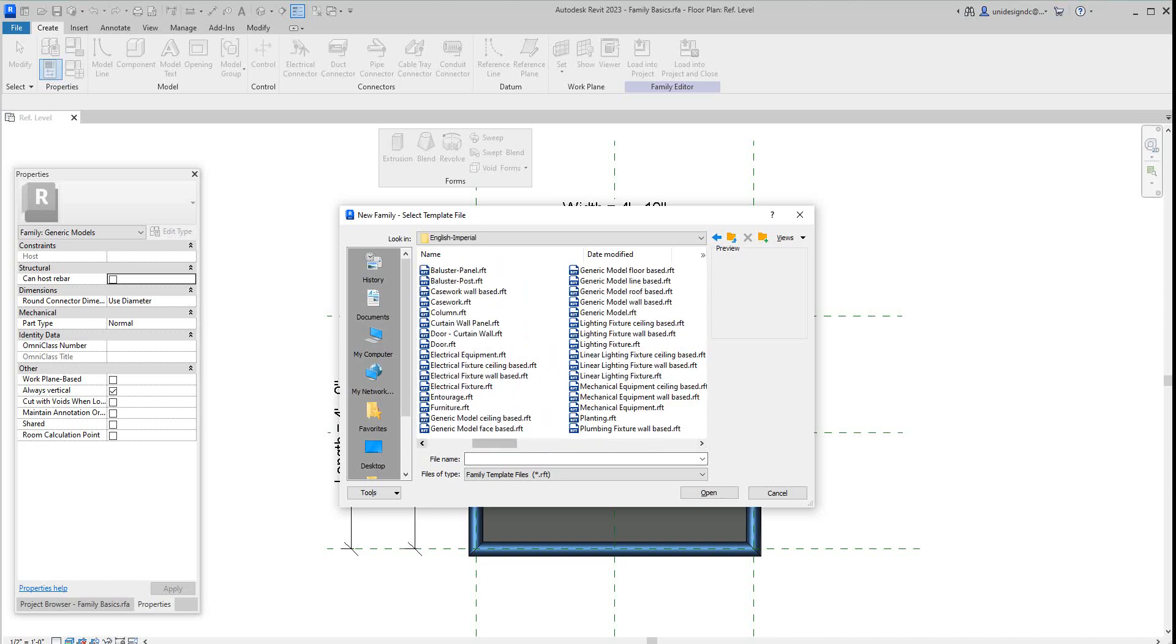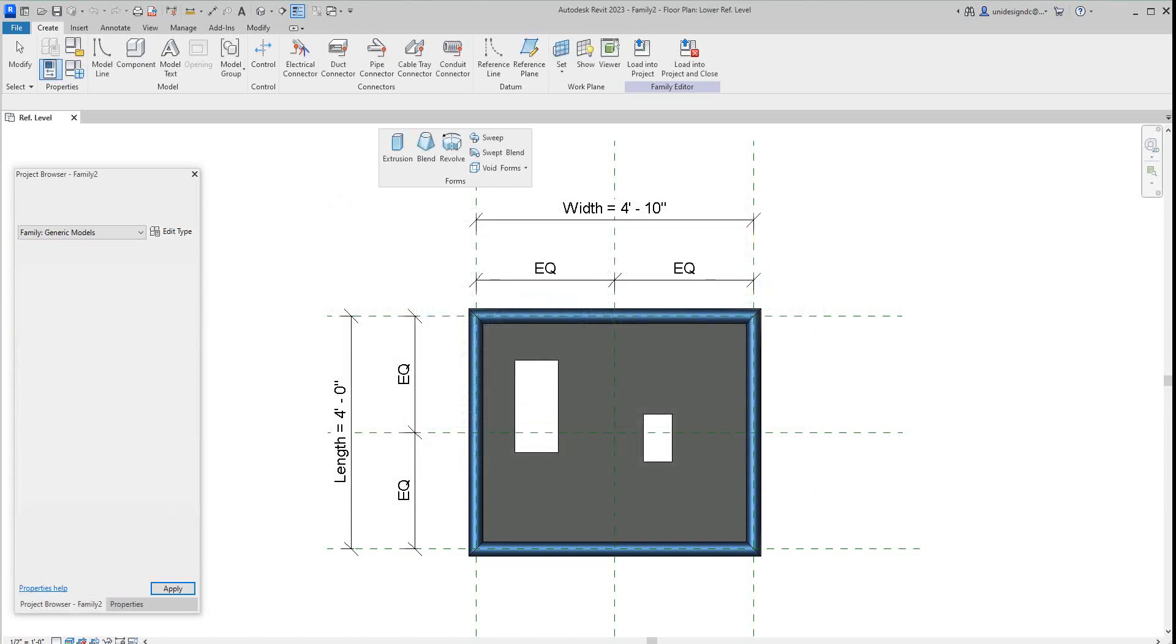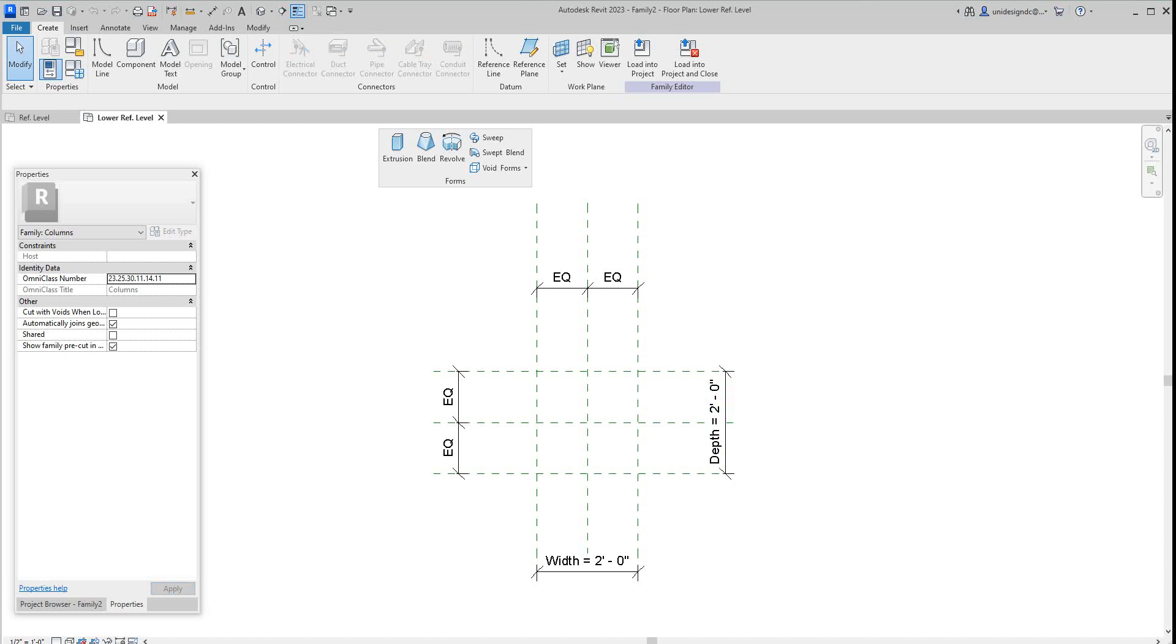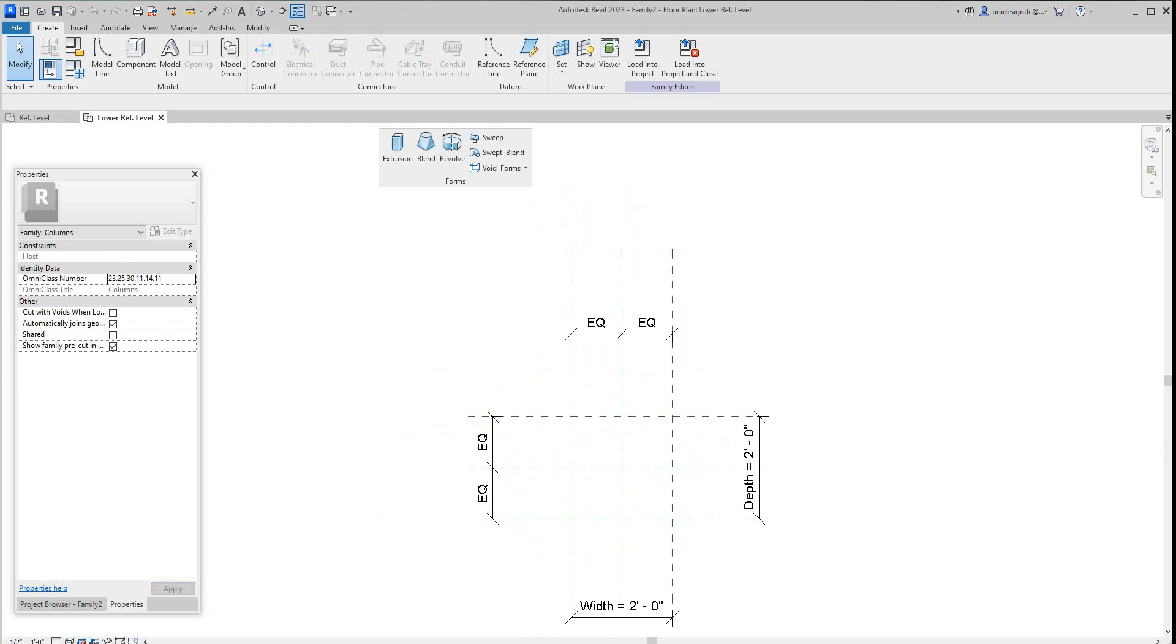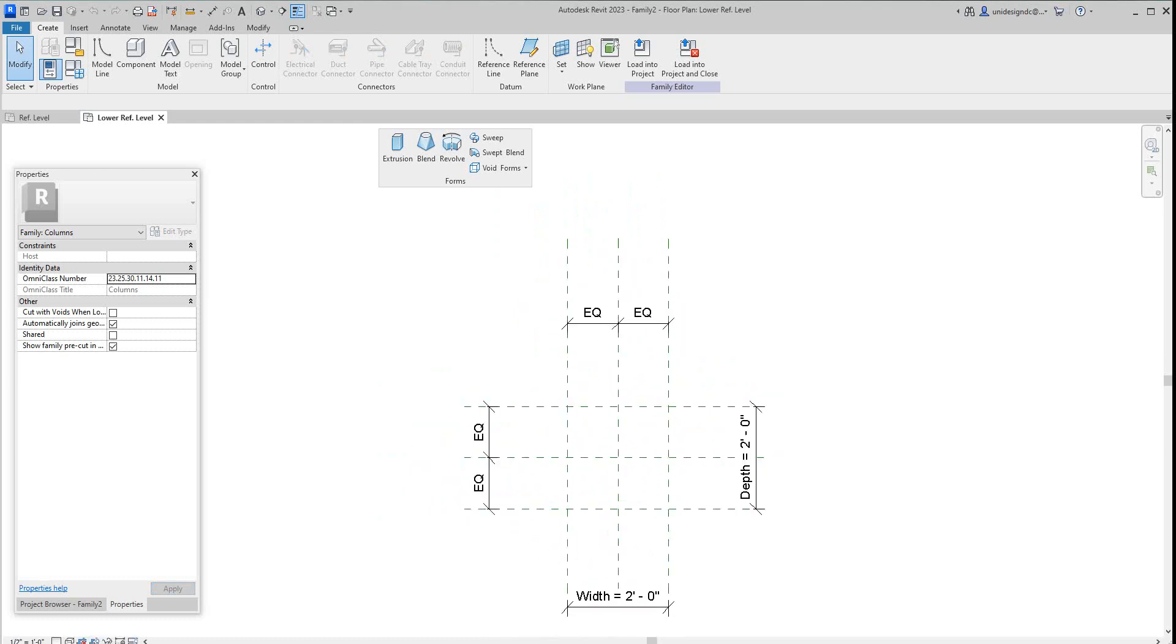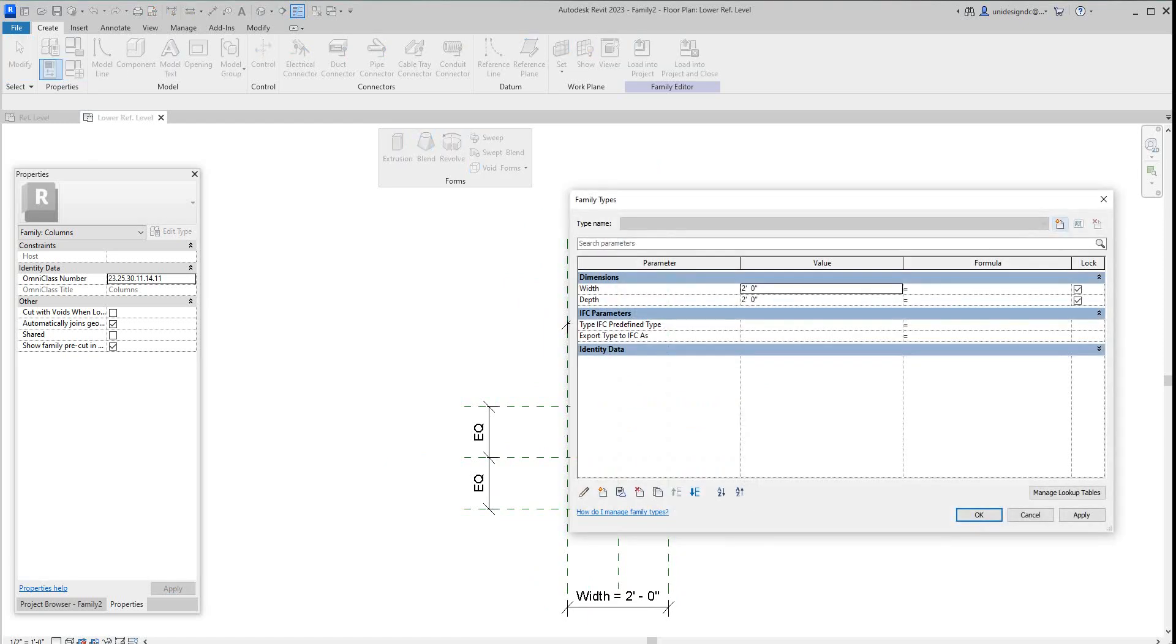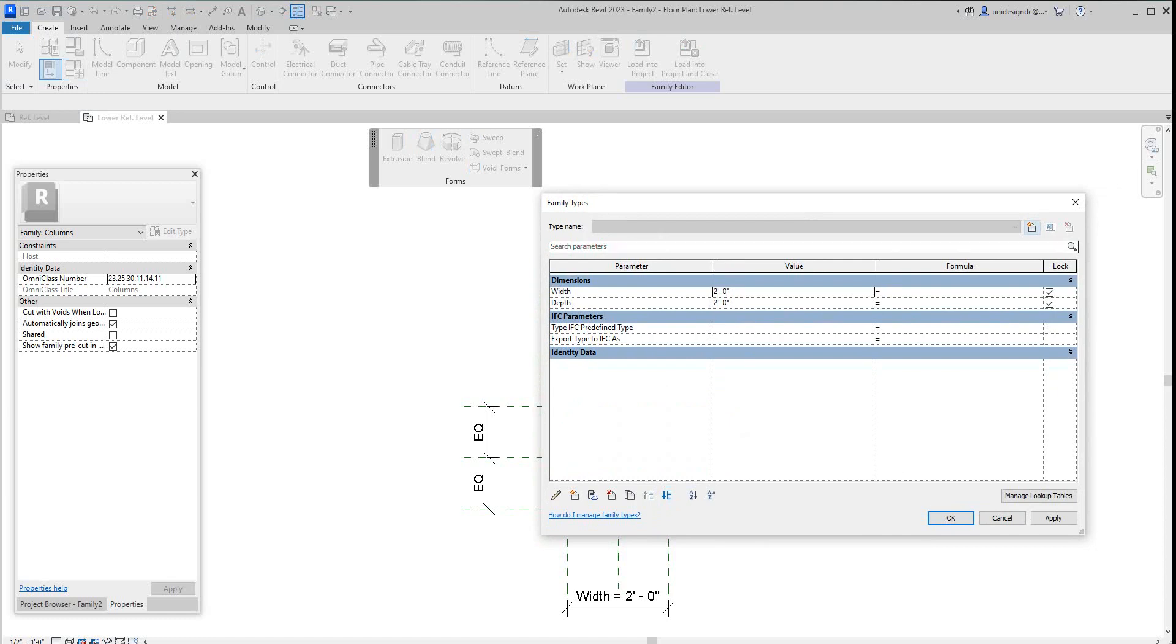Let's go to structural here, and we're going to hit open on column. Now in this family template we've got predefined value parameters already set here. They didn't do this before. We look at our properties, we've got our two parameters already set.